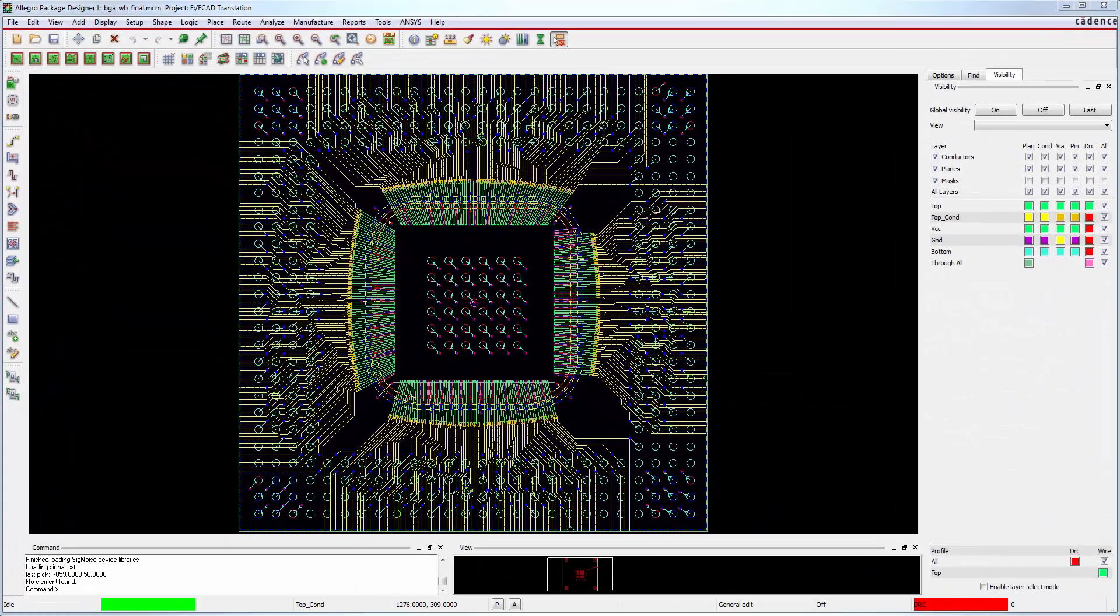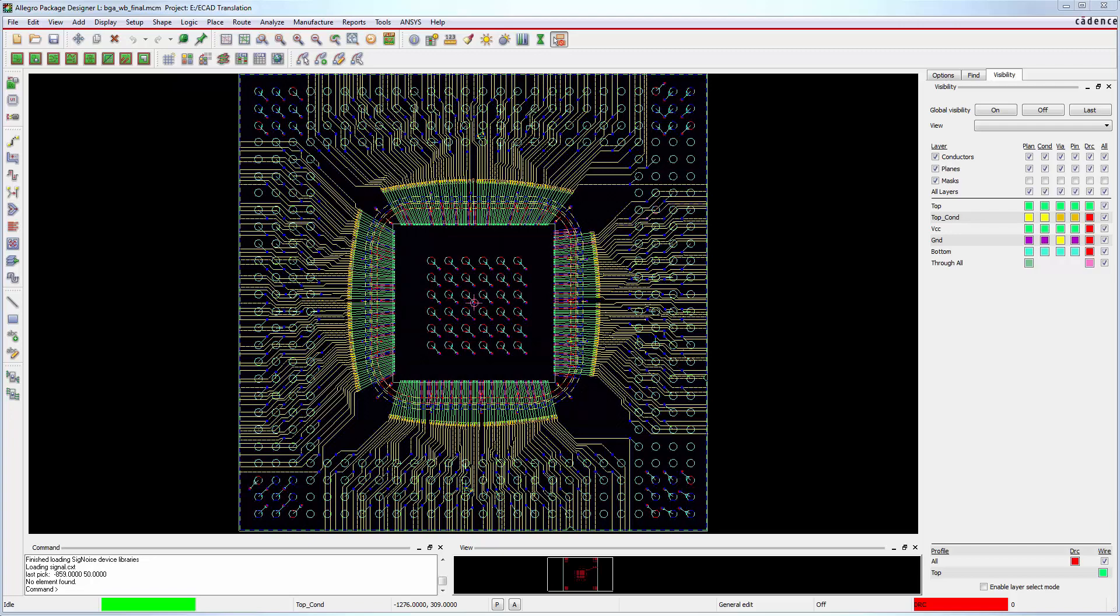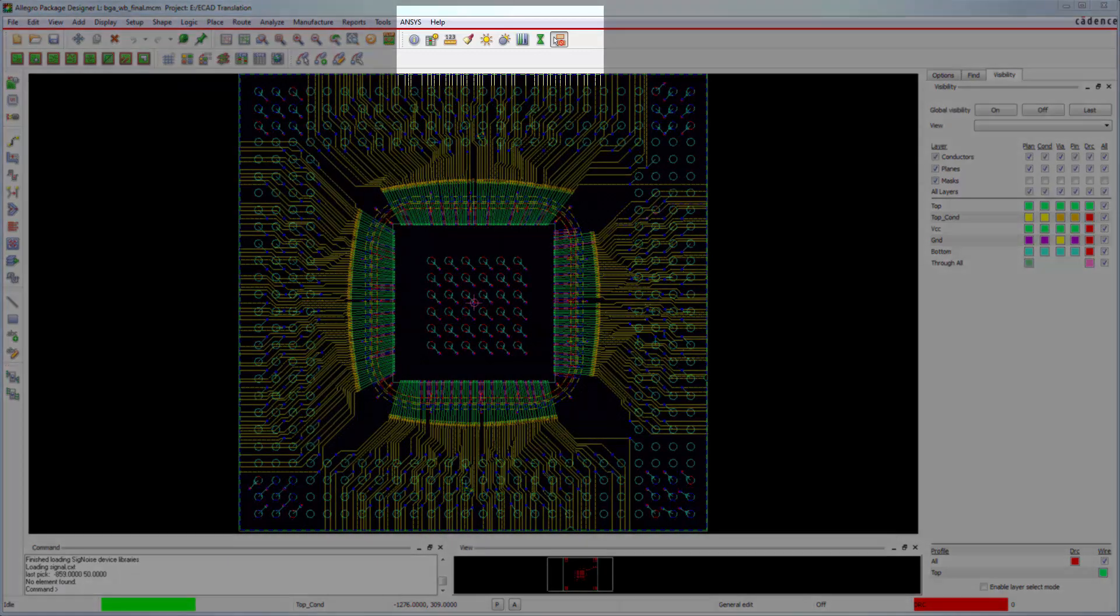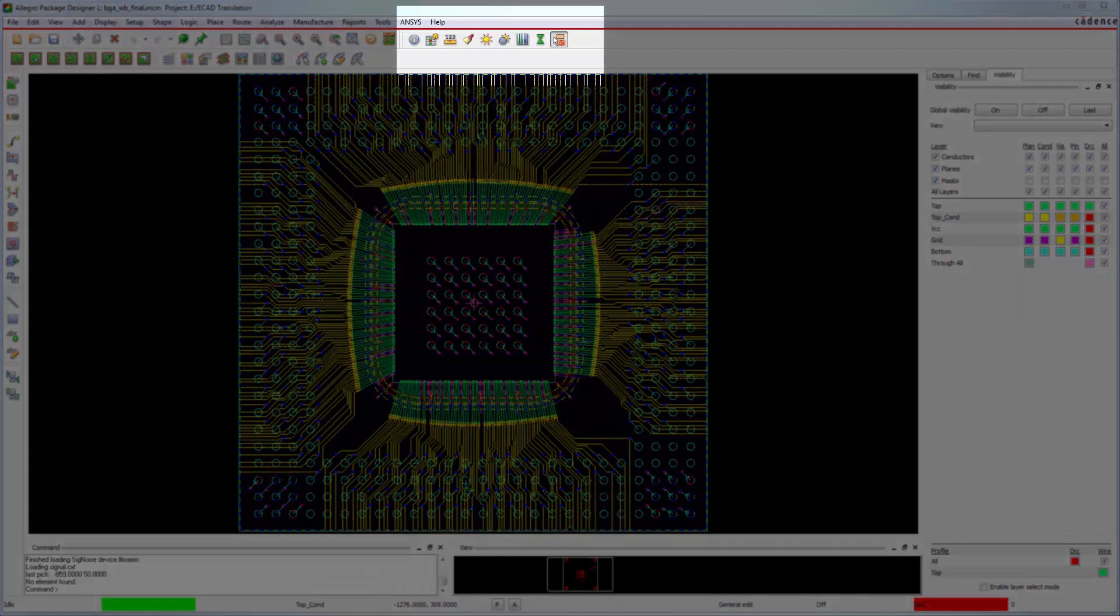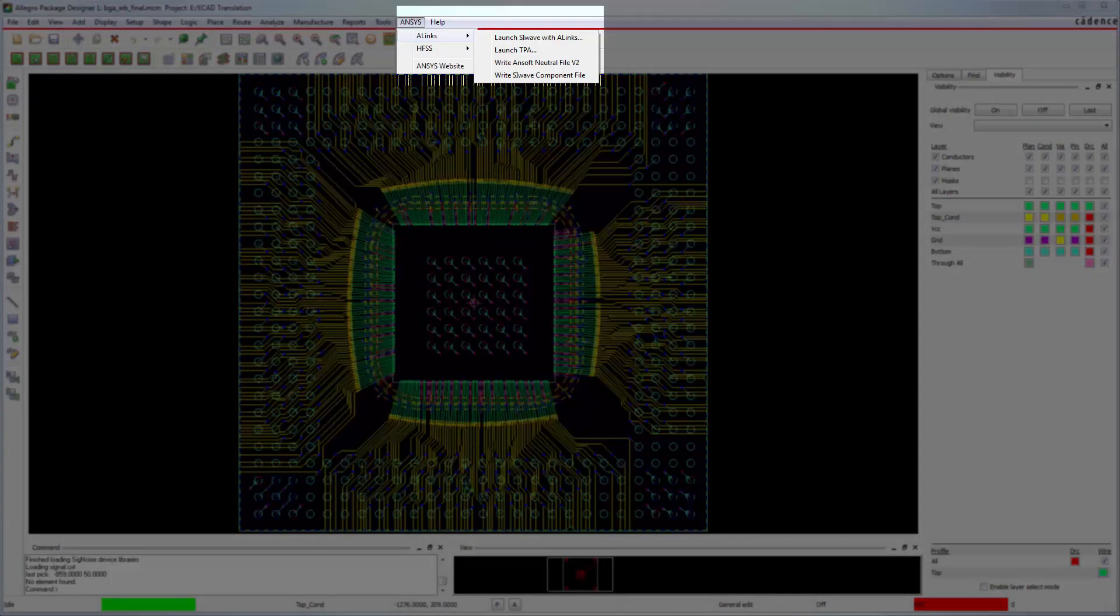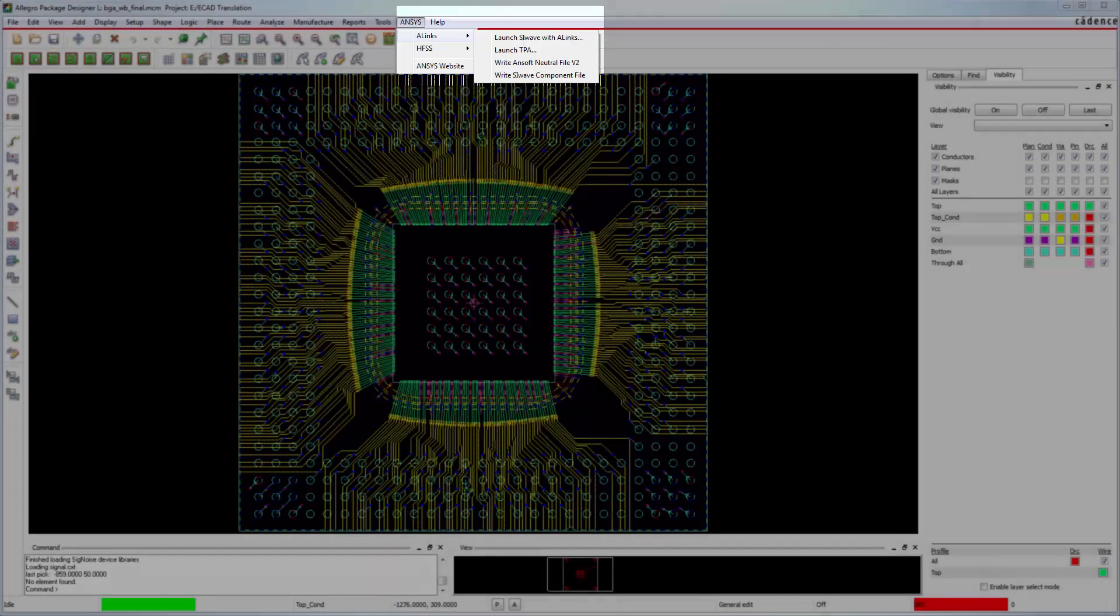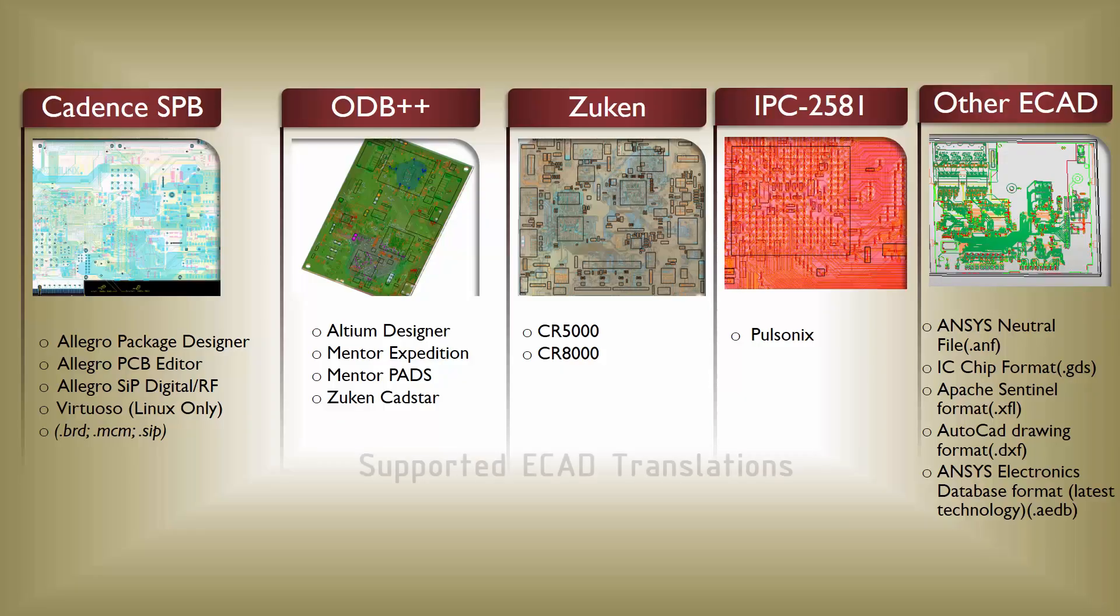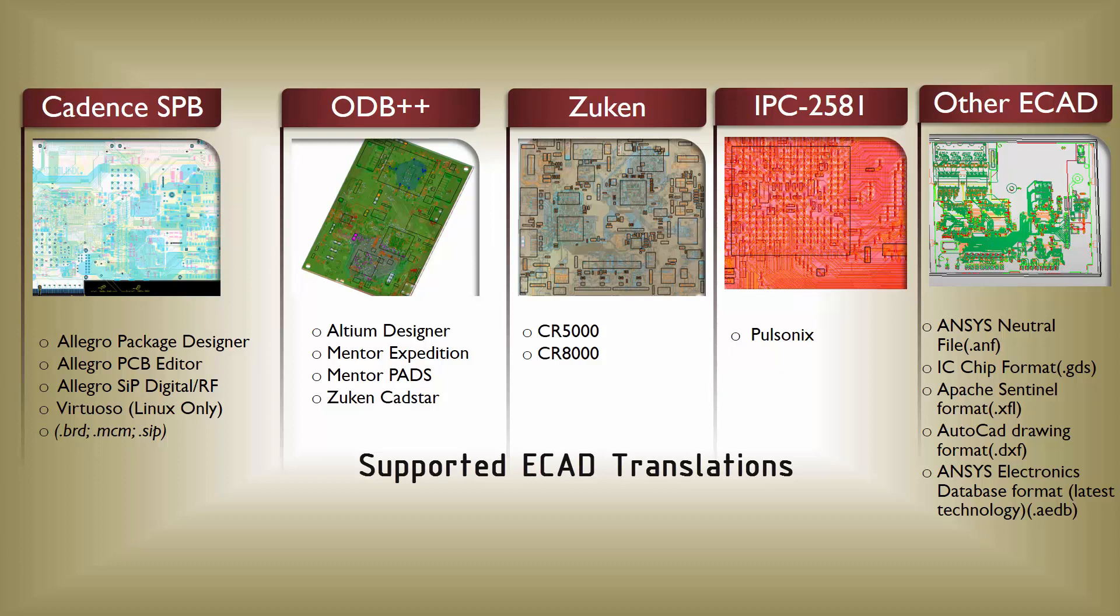Layout integrations for ECAD adds ANSYS ALINX menu items in the Cadence and Mentor Board Station user interfaces. For example, you can see that there's now an ANSYS menu item in Cadence Allegro Package Designer. ALINX creates direct links between third-party tools and ANSYS. ANSYS tools support ECAD translations from many different file formats from various third-party vendors. Some of those third-party tools are shown here.